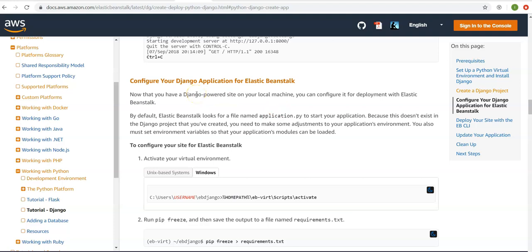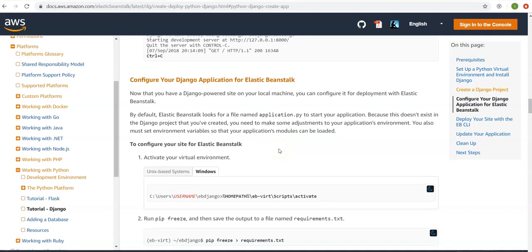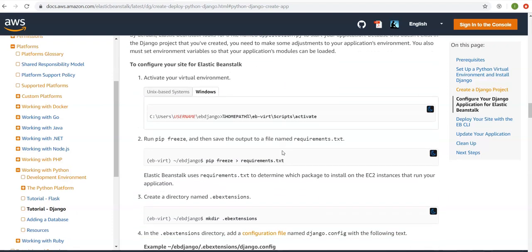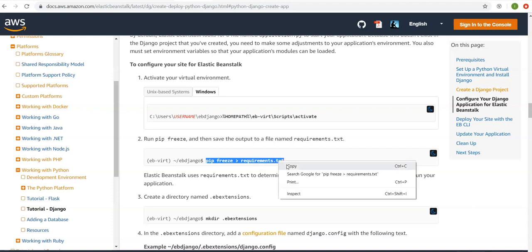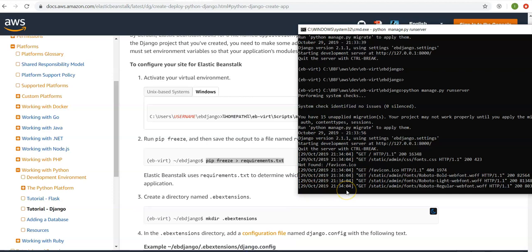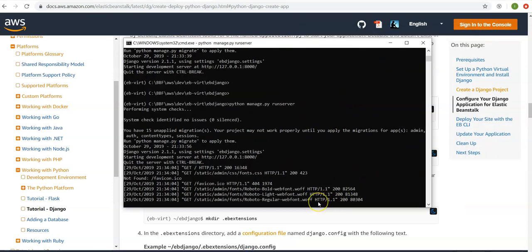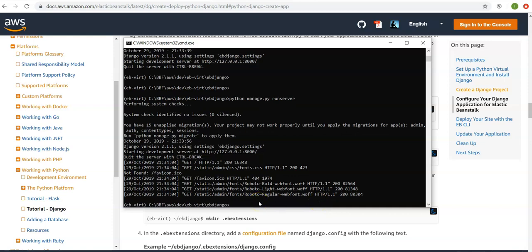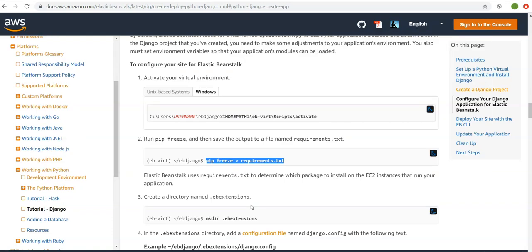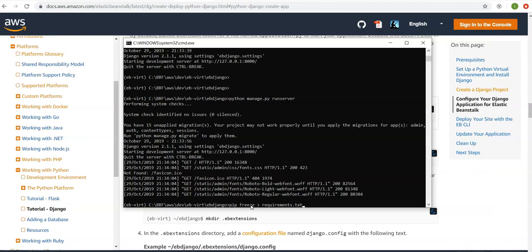Now it says to configure your Django application for Elastic Beanstalk. With the virtual environment activated, run 'pip freeze' and save the output to a file named 'requirements.txt'. Elastic Beanstalk uses requirements.txt to determine which packages to install on the EC2 instances that will run the application. Press Ctrl+C to stop the local server, then run the pip freeze command inside the Django project directory to generate the requirements list.